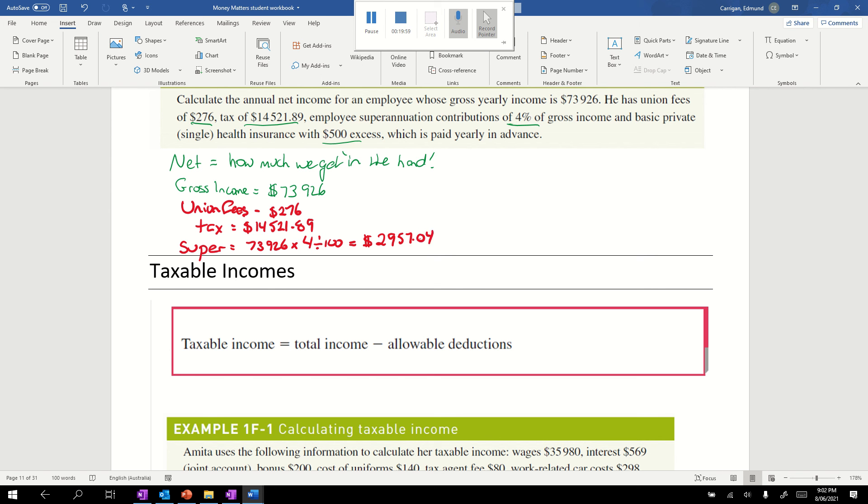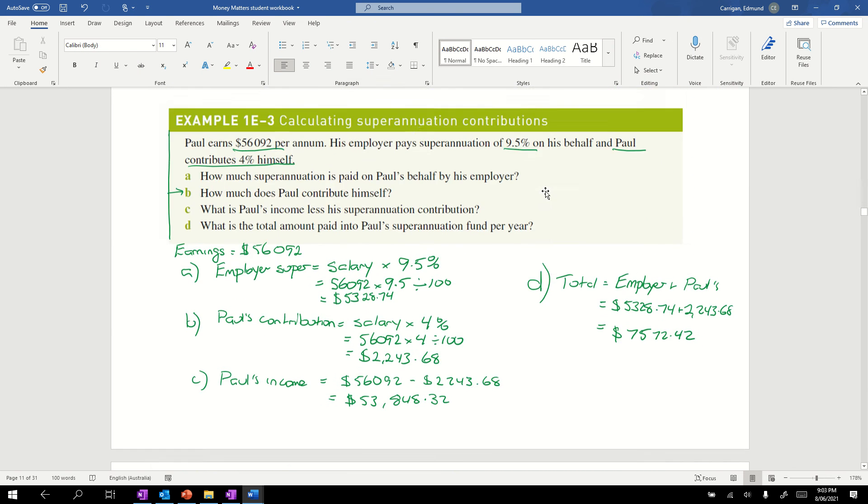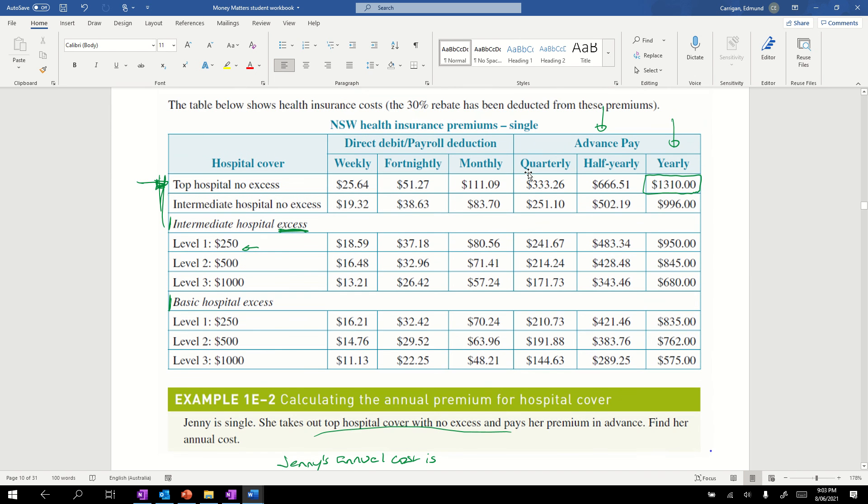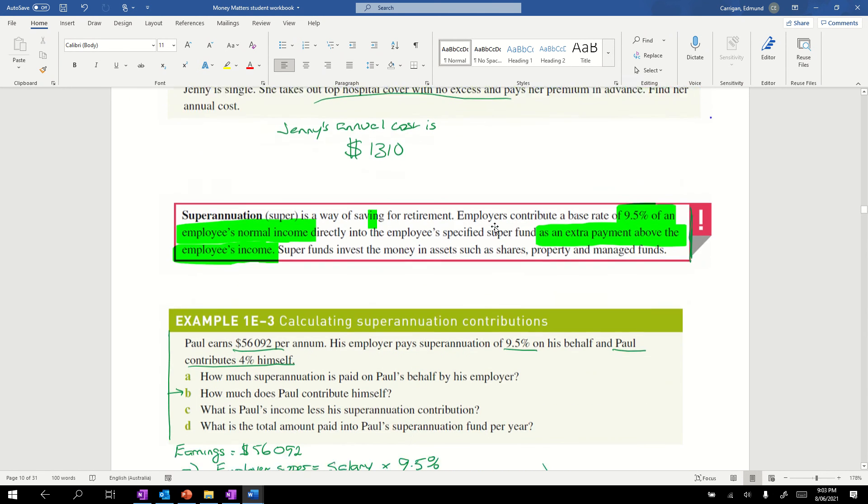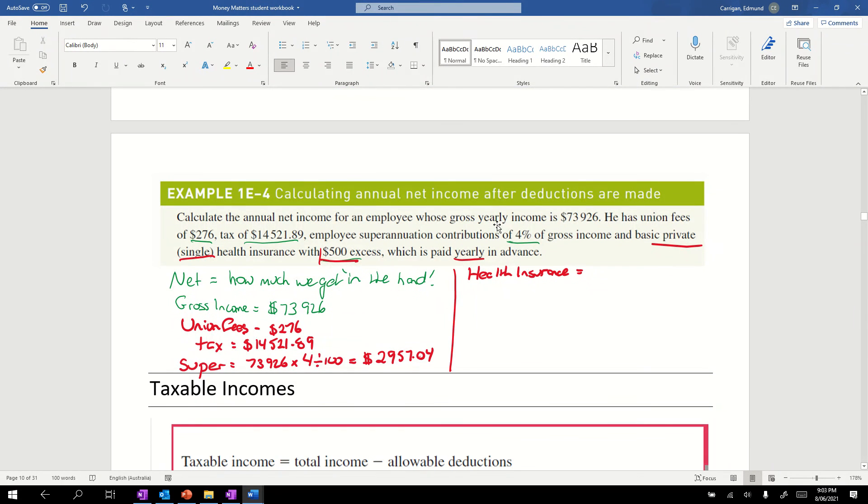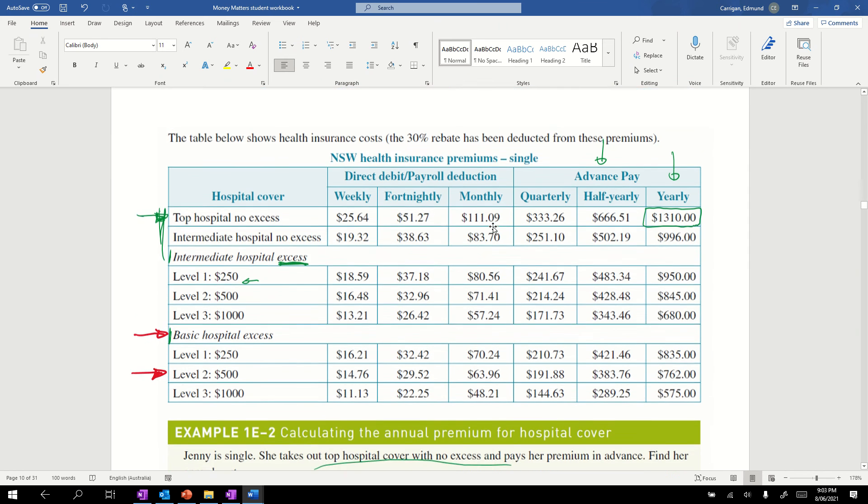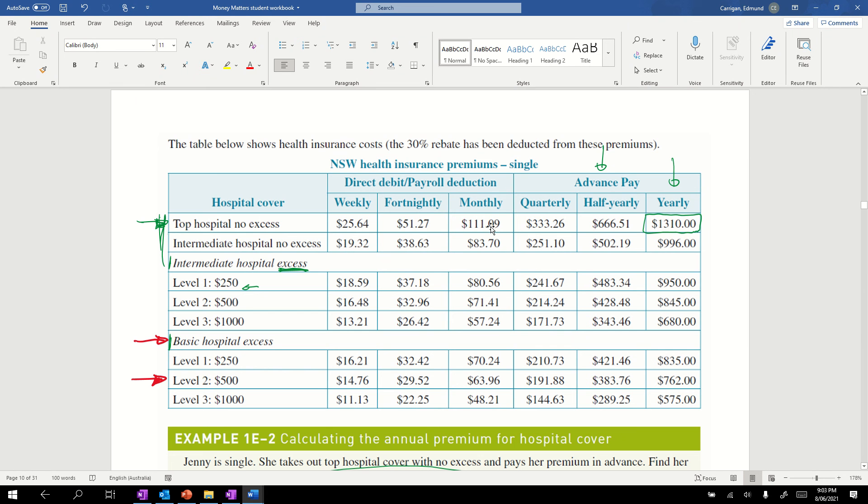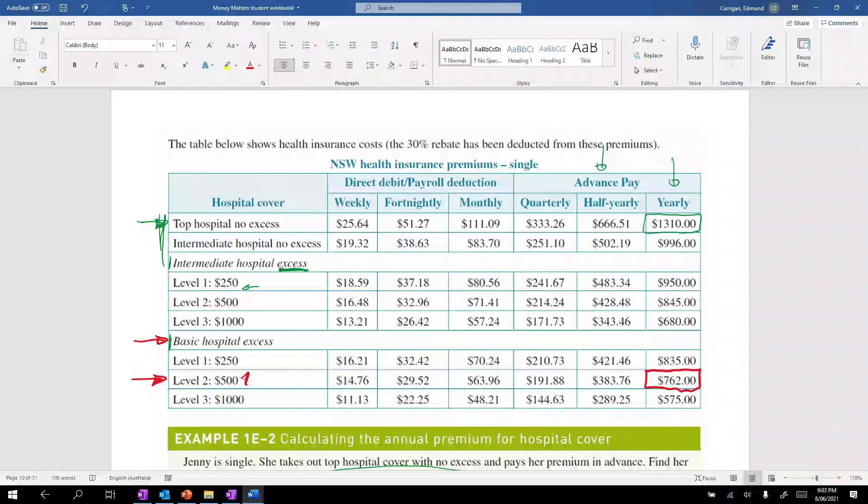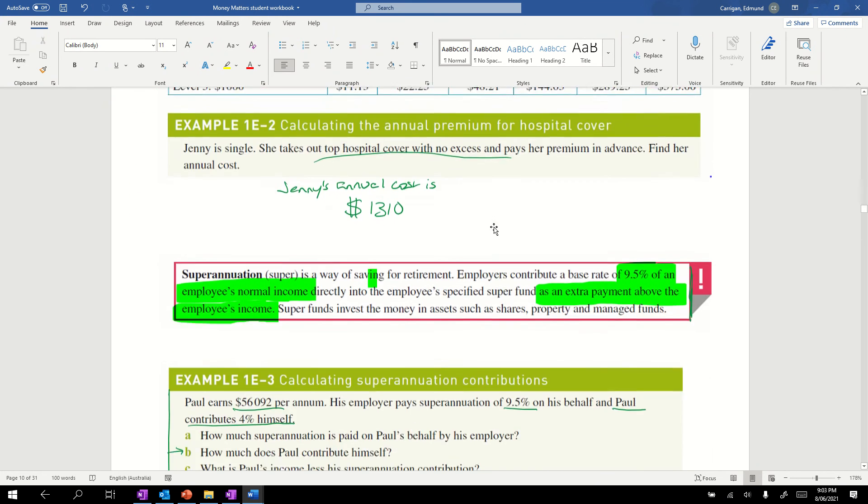Now our last one is health insurance. We'll have to go back to our table. What we're after is basic, private, single, $500 excess, paid yearly in advance. We had basic, that's basic there. We had $500 excess, so in this column. We're paying it yearly in advance. Yearly in advance is in this column here. We're in this row, level 2, $500 excess. So $762. Health insurance is $762.